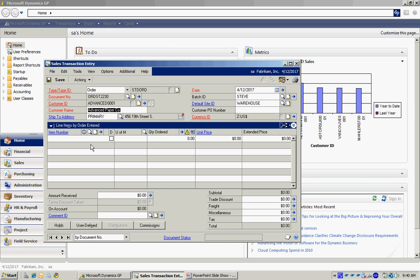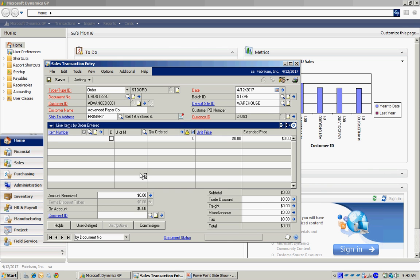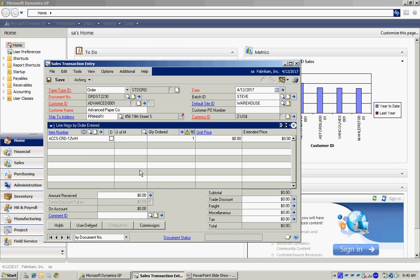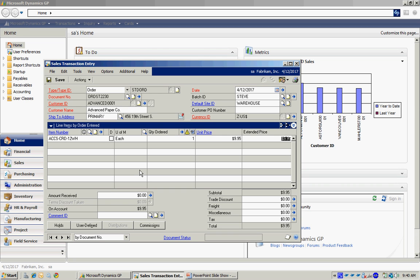In this sales order, I can add as many line items as I want to. Let me look up one here. I'm going to add this item. It will automatically pull in the price from the price list in the inventory system. Let's say I want to select another item. I can do that as well.